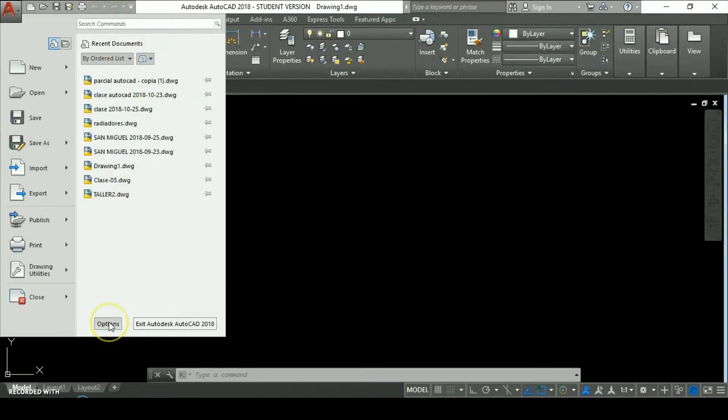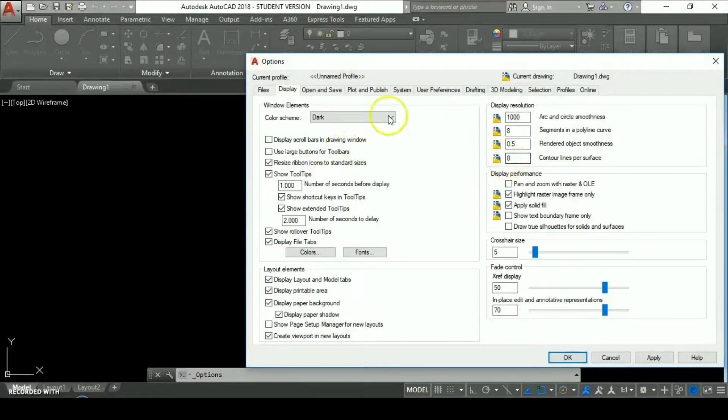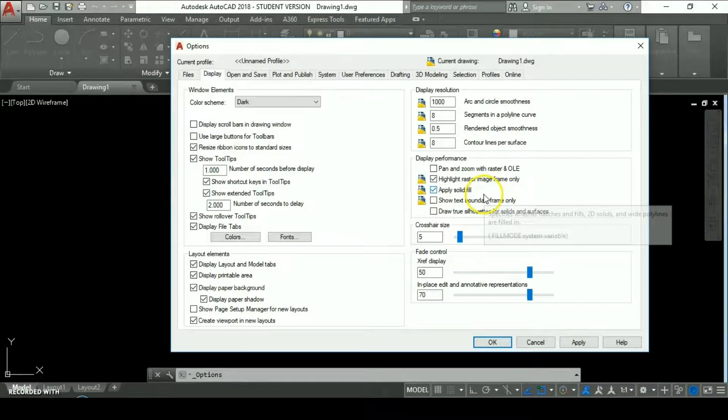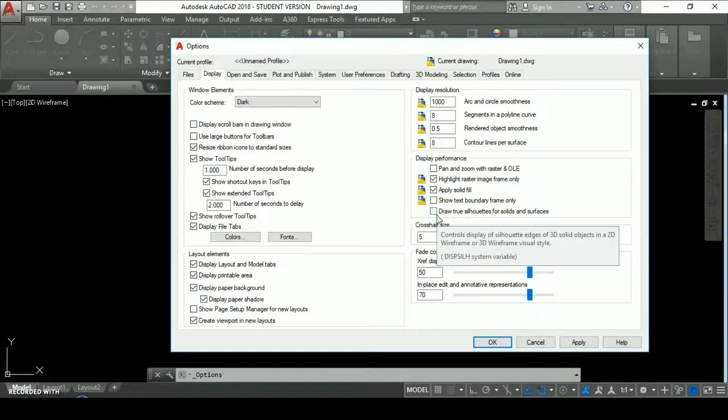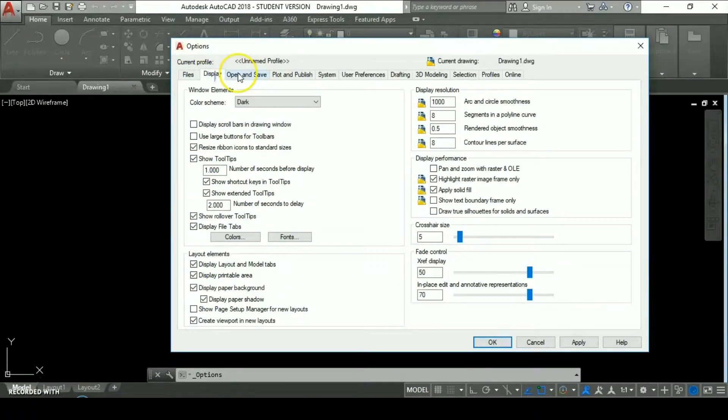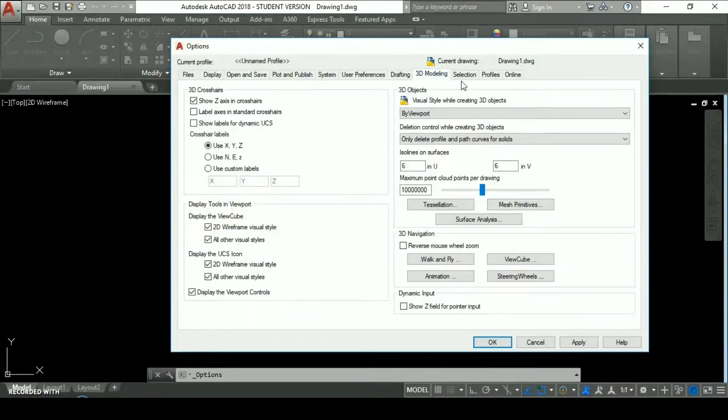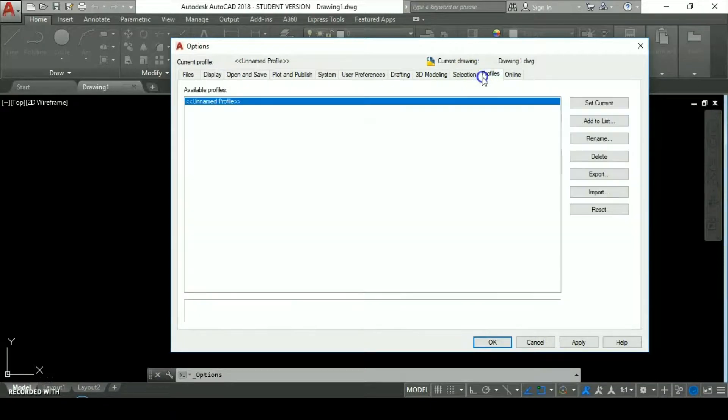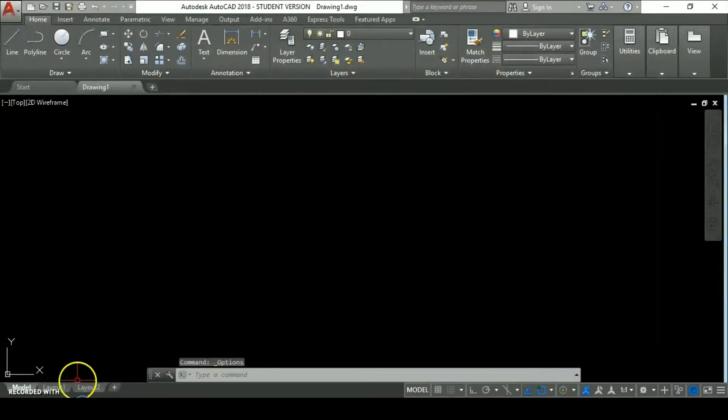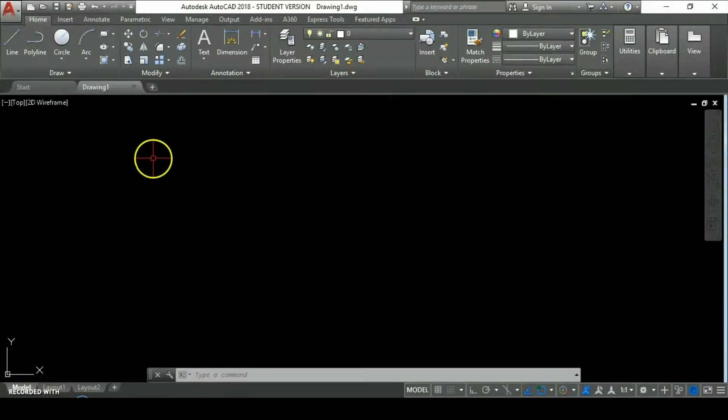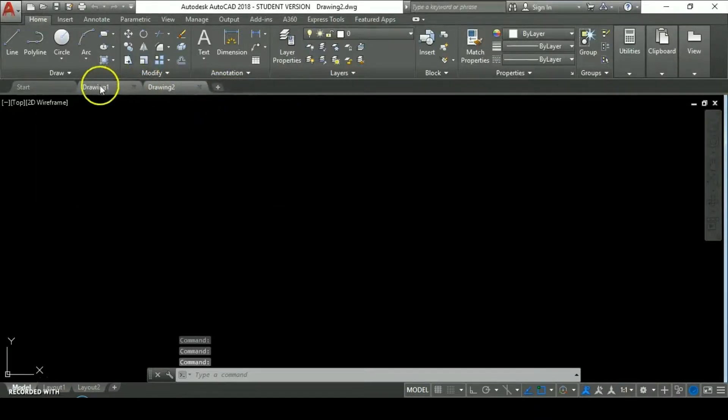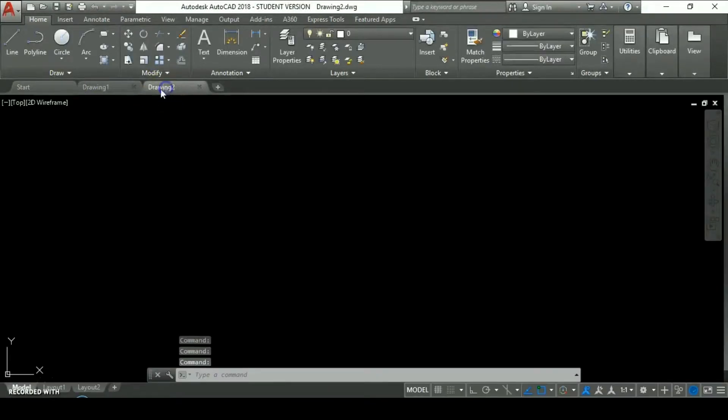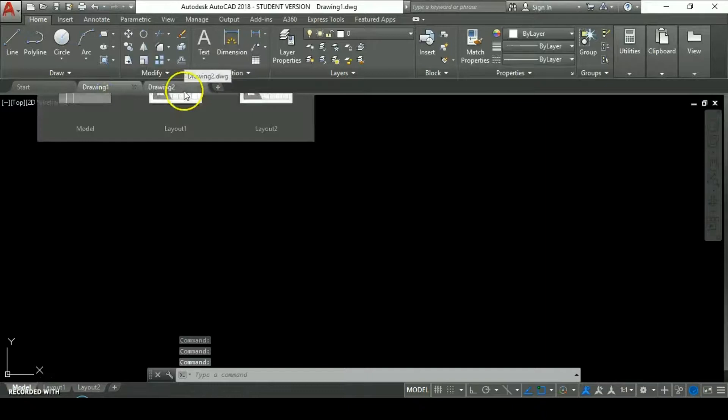We have the options button which opens the options port from the program. We're going to do another tutorial explaining the tabs we have in these options. When we open a new file or drawing, we have these tabs. We can add or create new drawings clicking on this icon and navigate between tabs just by clicking on them.